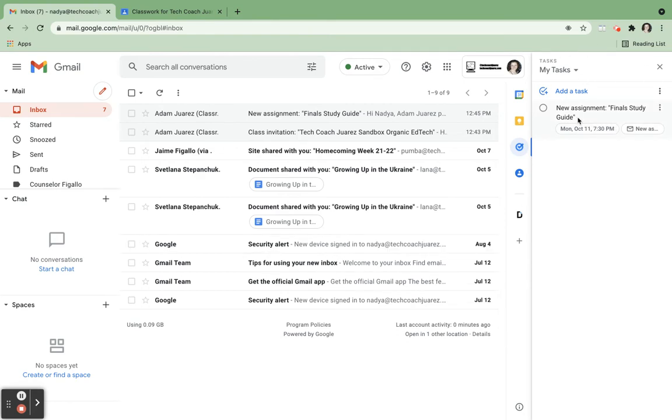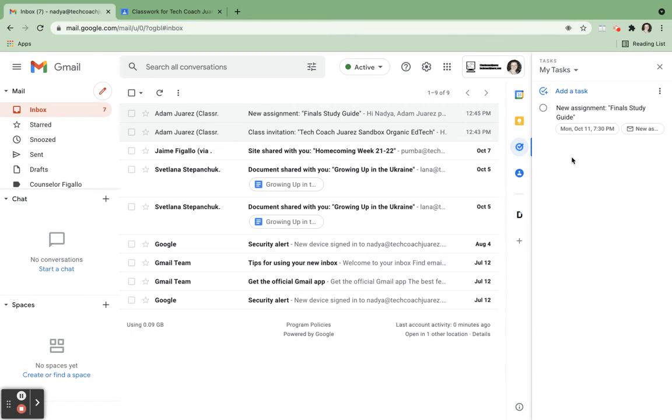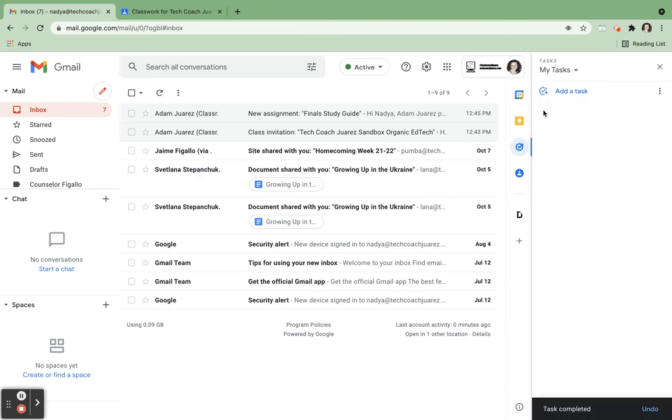And one of her tasks here is to do her final study guide. So Nadia is going to do her final study guide, and after she's done doing this activity, then all she has to do is simply click right here on the little circle, and it crosses it off.